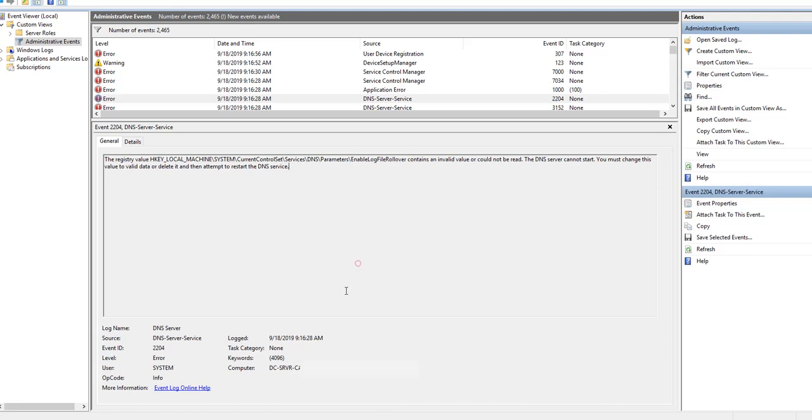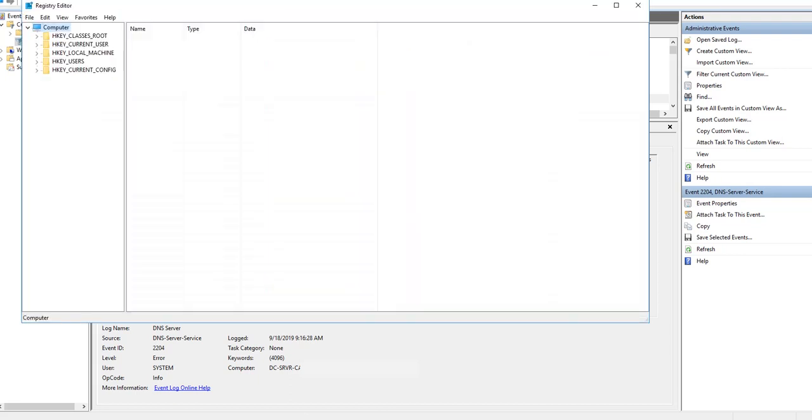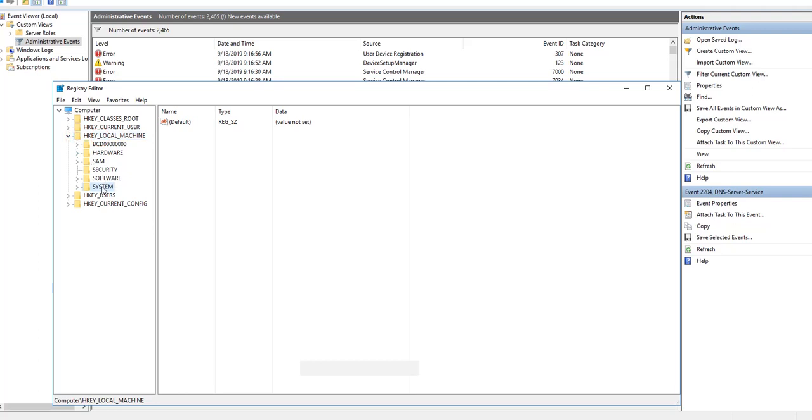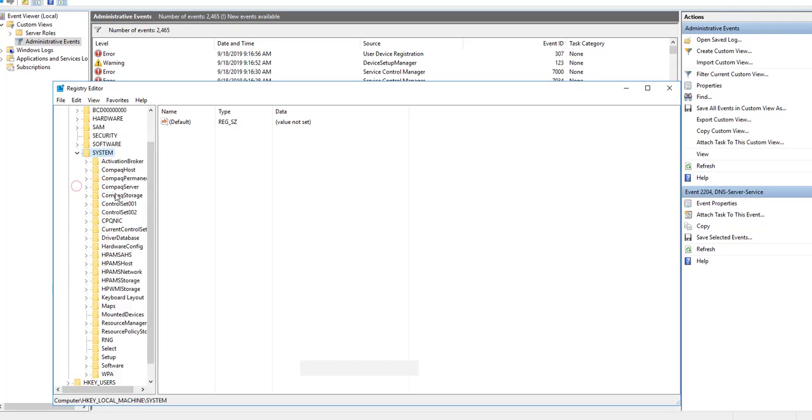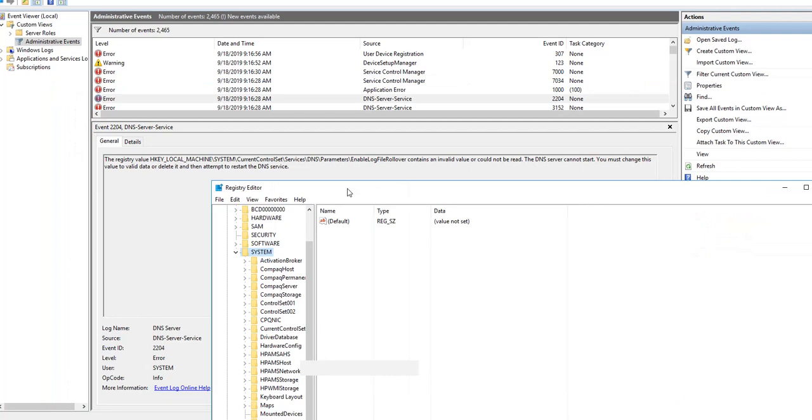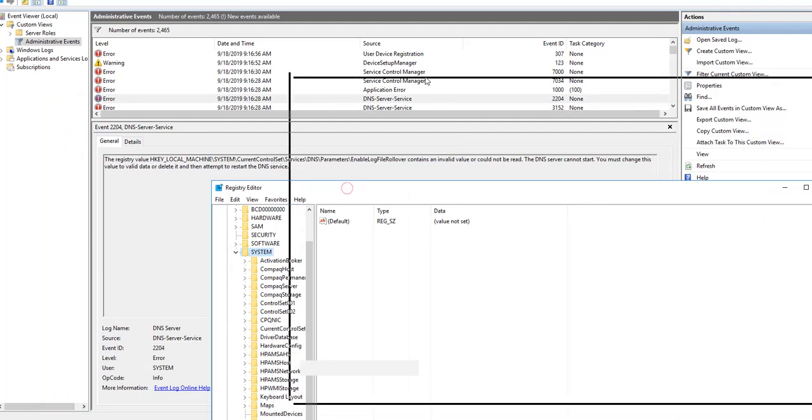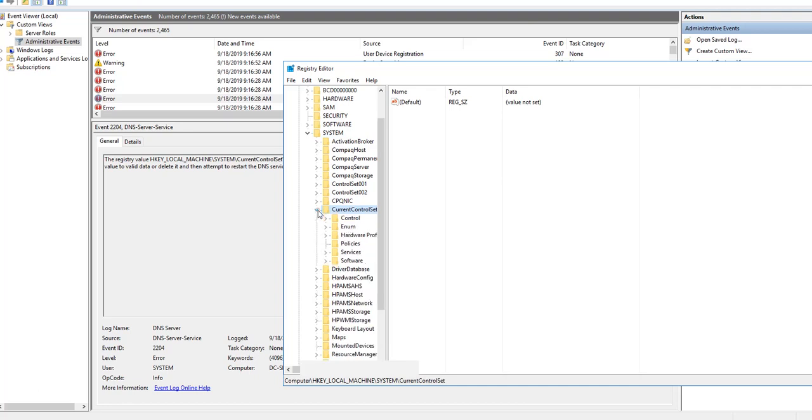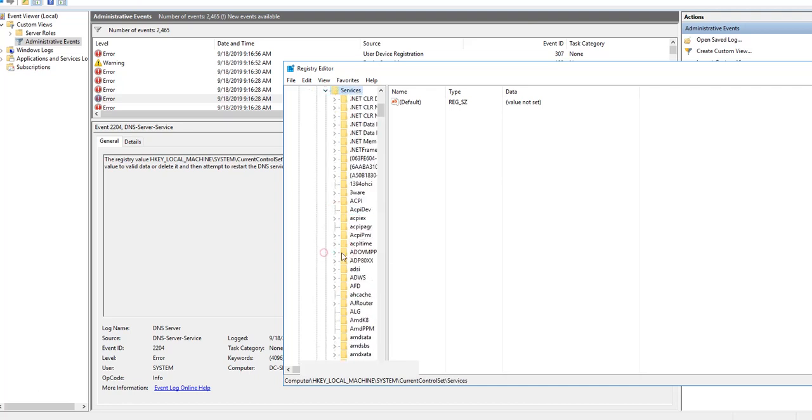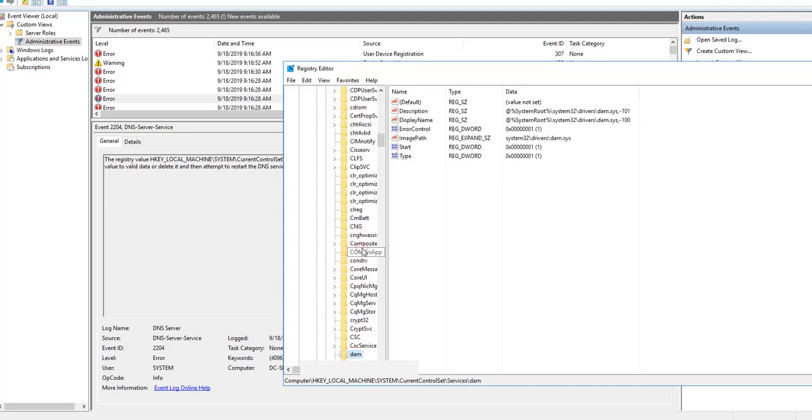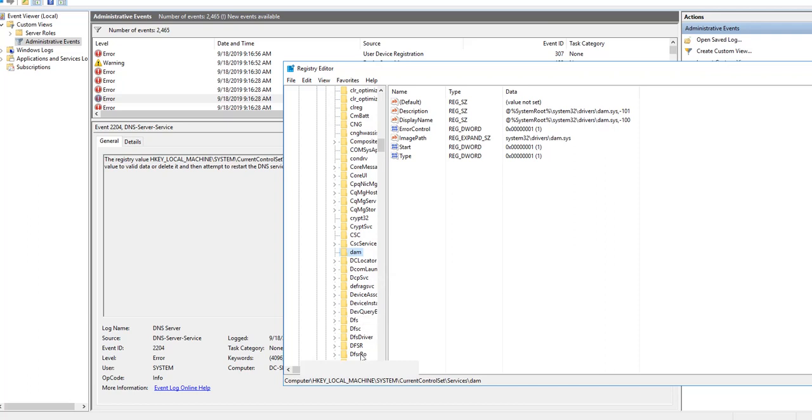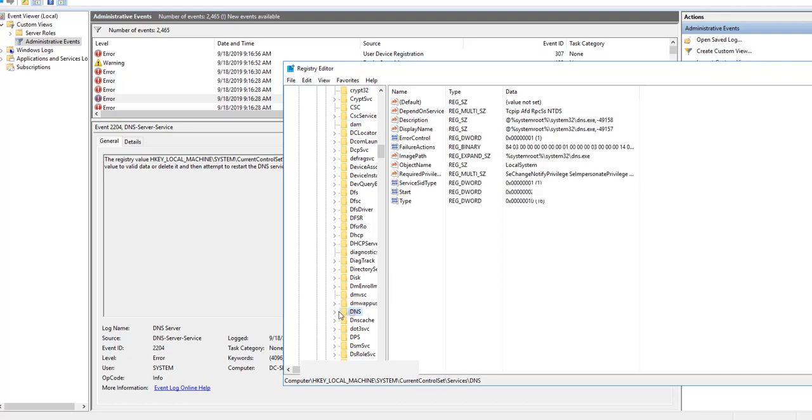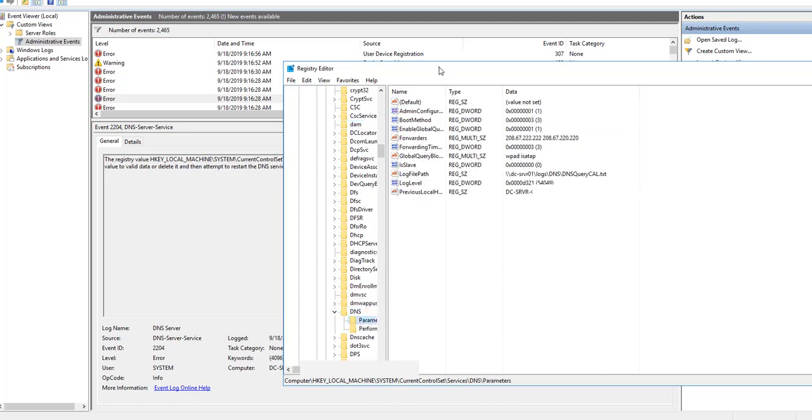So when I go to here, local machine, system, what does it say, system current control set, services, DNS, parameters.